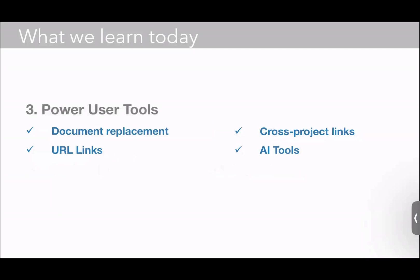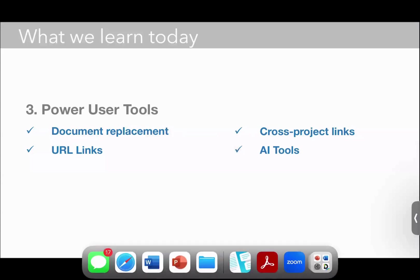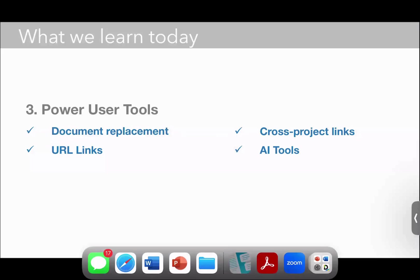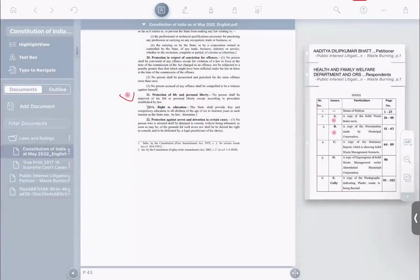This is the last module I want to cover. It's a pretty short one, but I want to talk about some of our power user tools. I want to talk about document replacement, creating URL links, creating links across projects, and finally our beta AI tools. So with that, let's go back to LiquidText here.